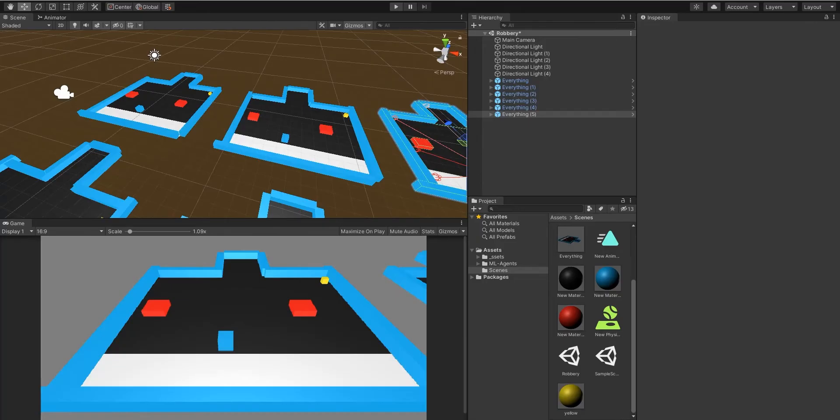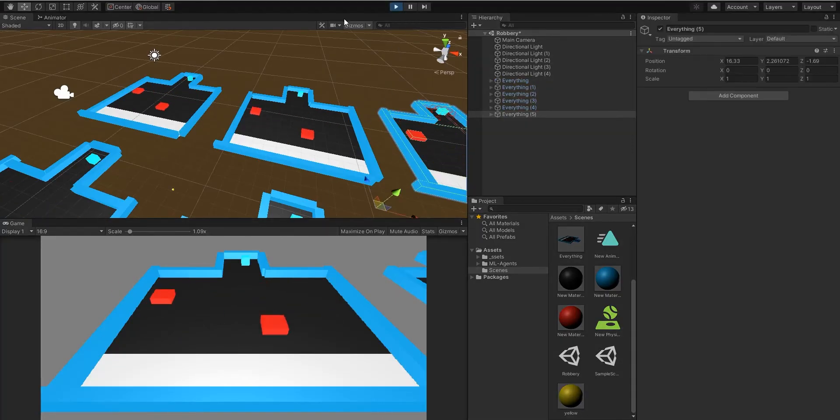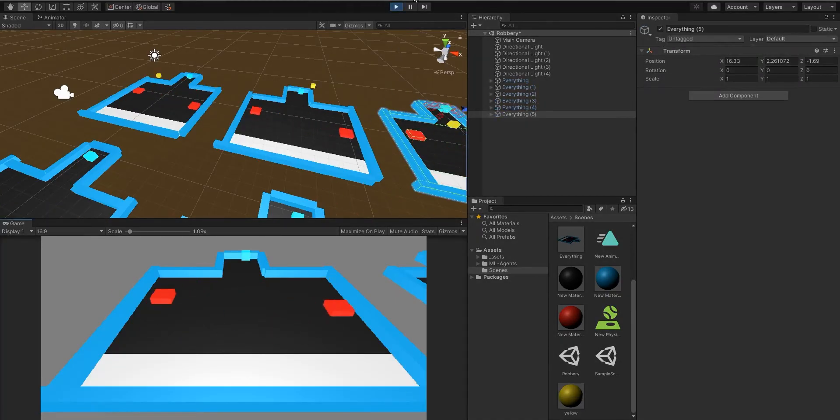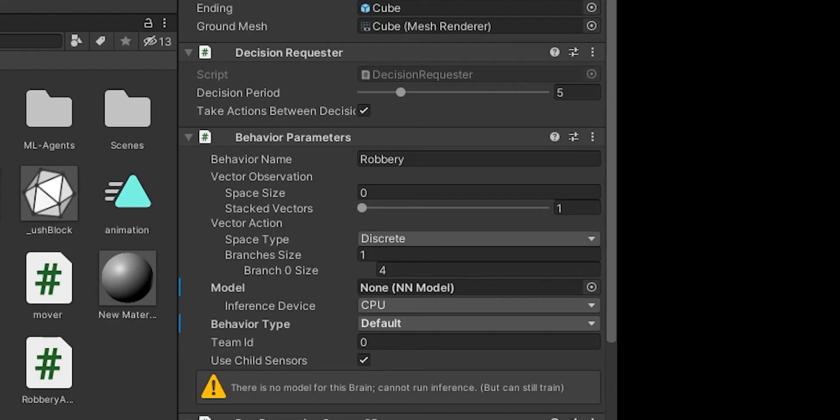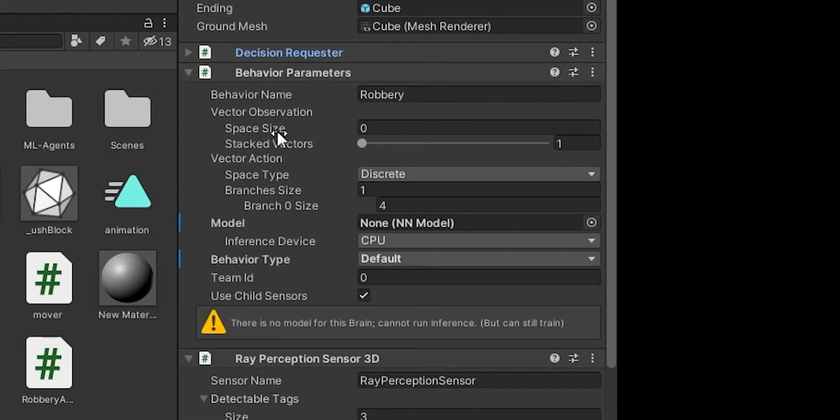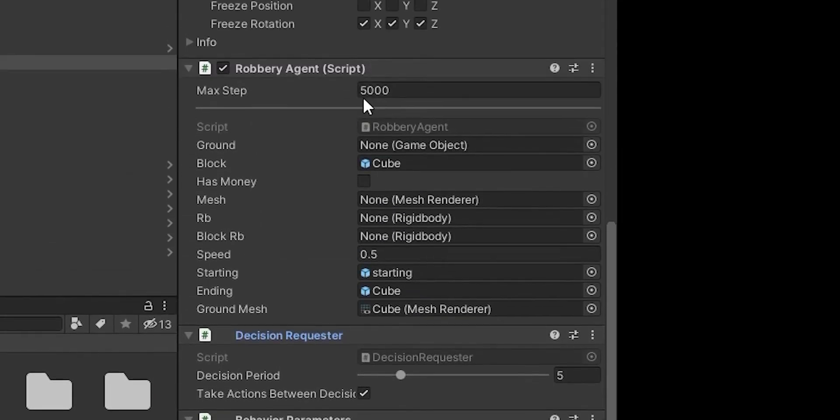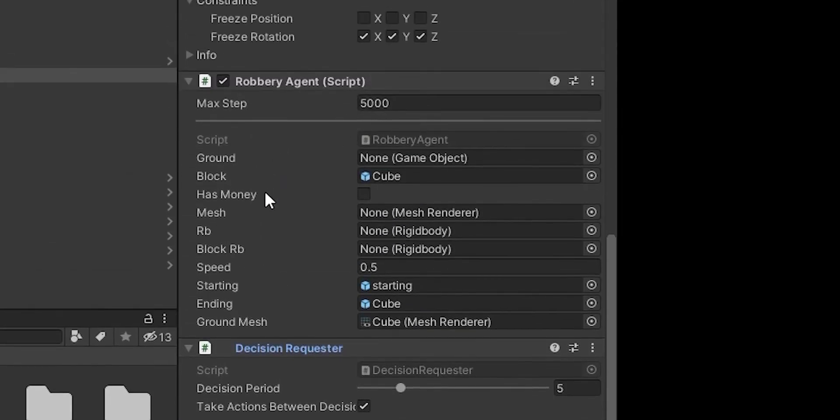Let's first talk a little bit about how ML agents works. First we have the agent. The agent makes decisions and uses a behavior parameter, which I will go through later, and also has an agent script.